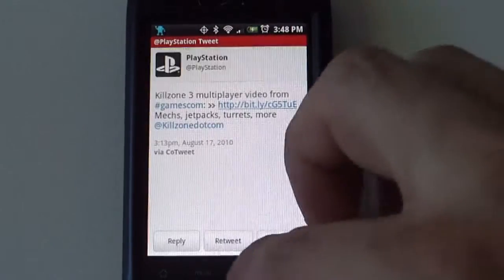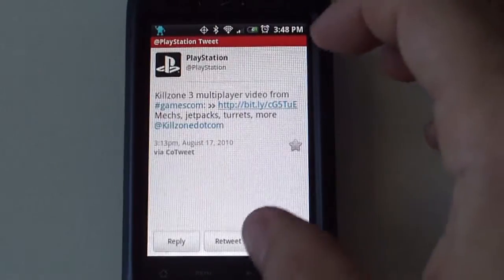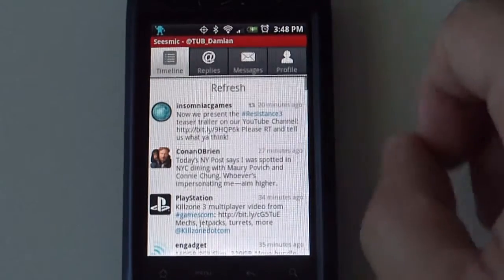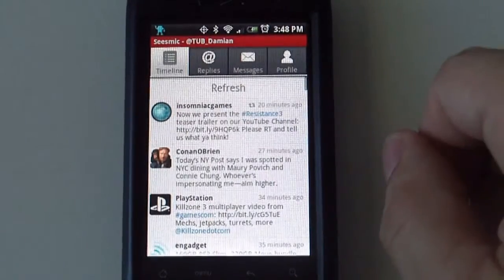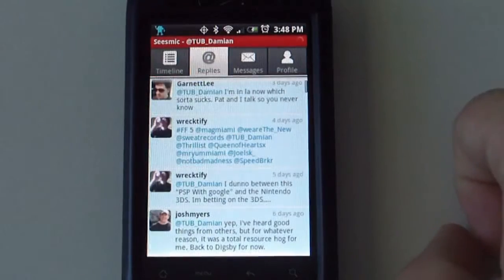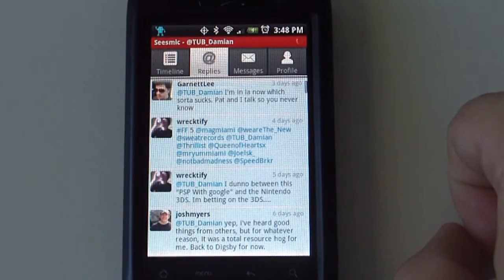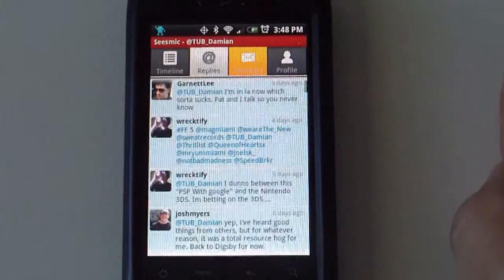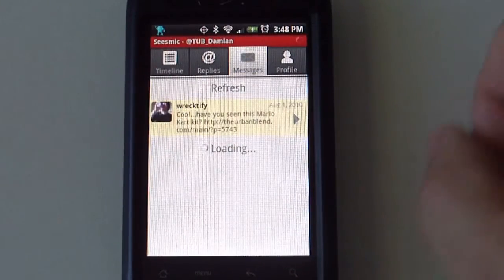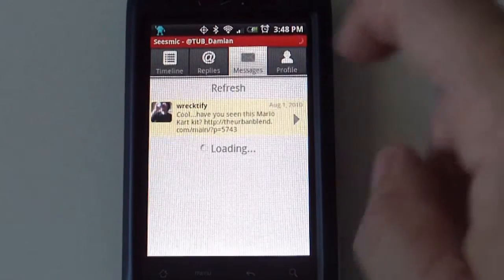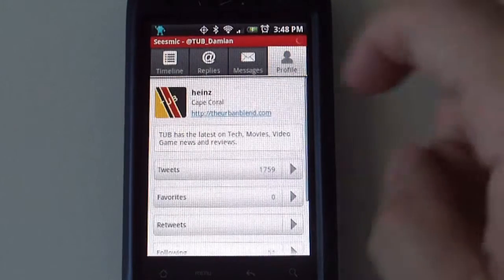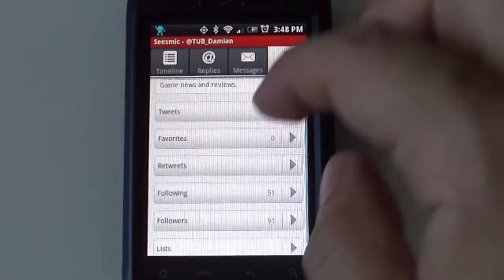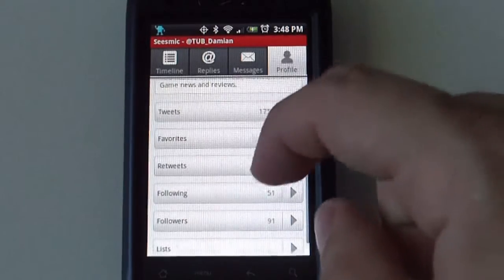In here you get four buttons. The first one is timeline. Second one is replies, so anybody that replies to your messages on Twitter will be listed here. These are direct messages. If anybody sends you a direct message it will be listed here. And you get your profile with your tweets, your favorites.